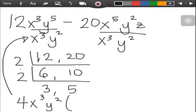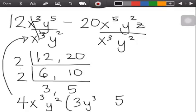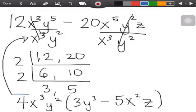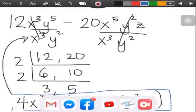Inside the parentheses: 3 — x cubed divided by x cubed cancels to 1; y to the fifth divided by y squared is y cubed (subtract exponents). Then 5 — x to the fifth divided by x cubed: 5 minus 3 is 2, so x squared; y squared divided by y squared is 1; then copy z. Copy the operation of the given, which is minus. This is the final answer.